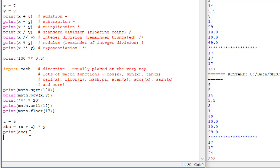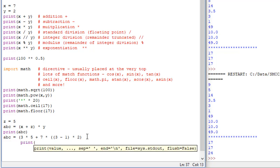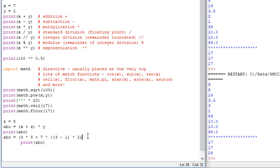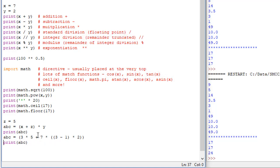I'll give you another example here. Let's just say abc equals. So I have 3 times 5 plus 7 times (3 minus 1) times 2. And then we'll print abc. And it indented because I have a mistake here, and that is I need another parenthesis. So sometimes things will indent on you. It's an indication that there's something wrong in the line above.